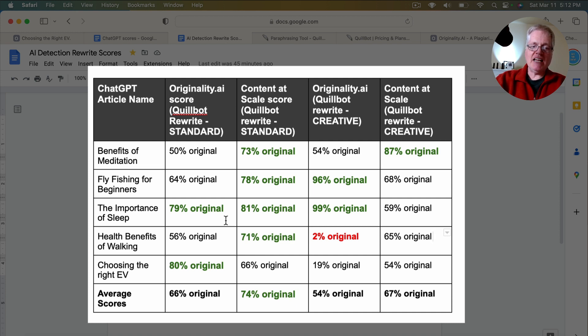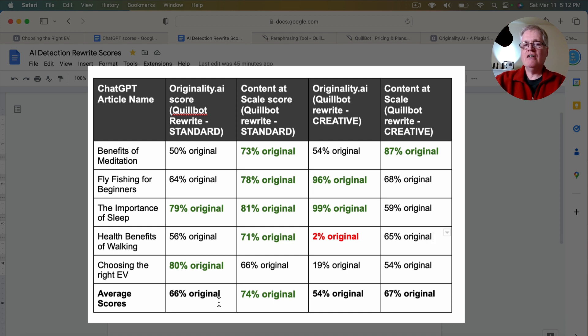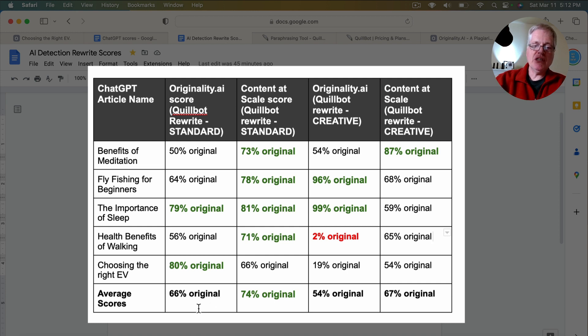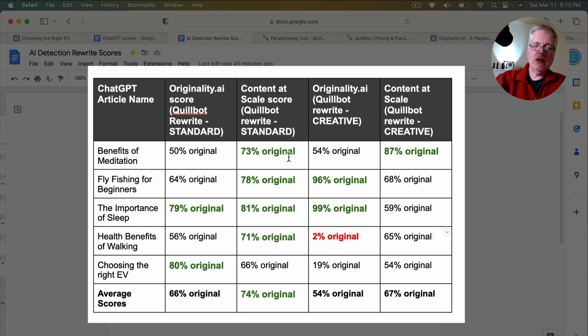That's a good score. That's why it's in green. 56. Choosing the right electric vehicle, 80% original. So overall, all five documents received a 66% original average from rephrasing in Quillbot in standard mode. Content at scale scores were definitely higher. You can see them here for all five documents.